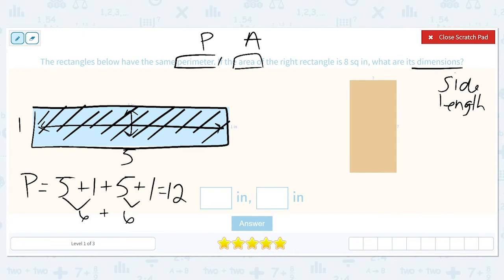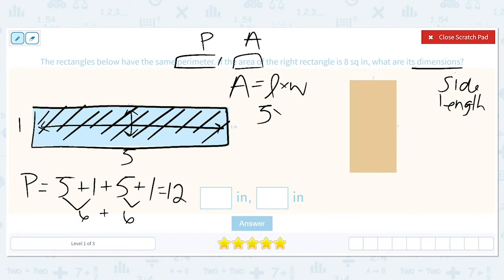We find area by multiplying length times width. The length of this rectangle on the left is five, and the width is one. So the area of the blue rectangle is five. So we have a perimeter of 12 and an area of five.